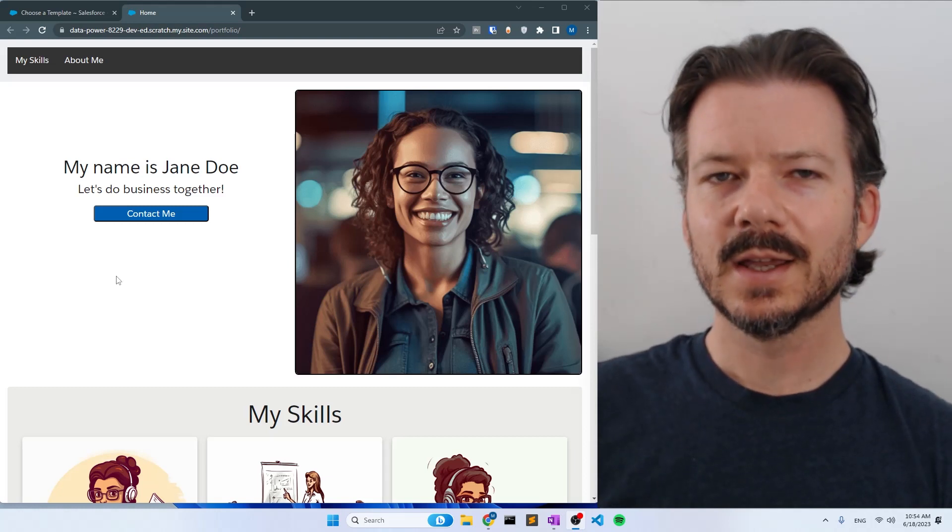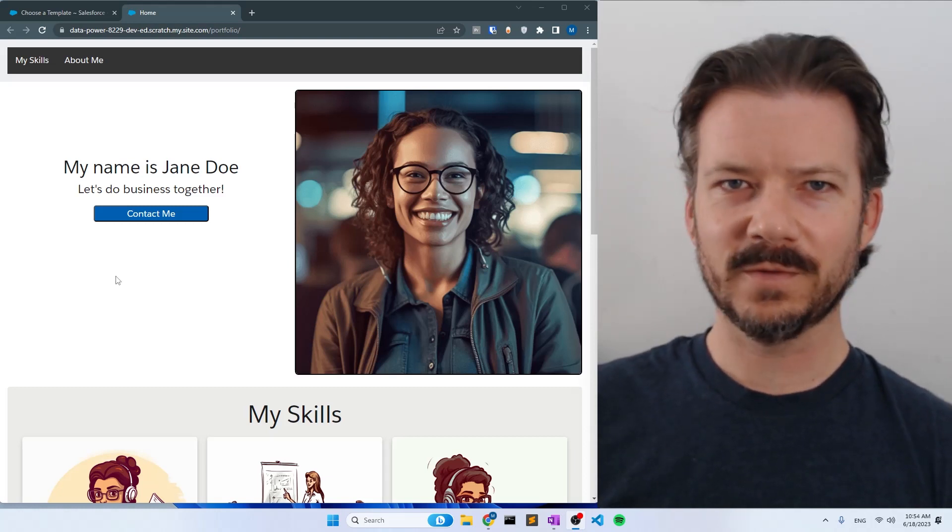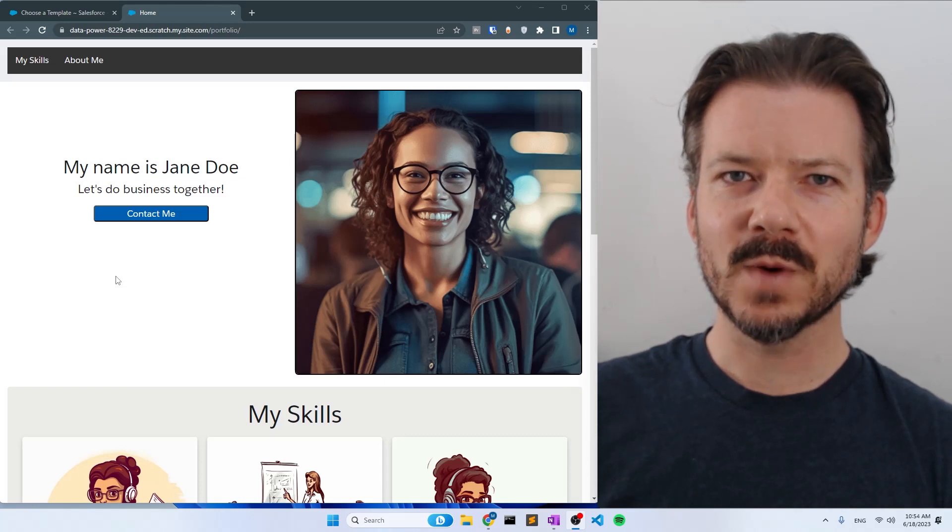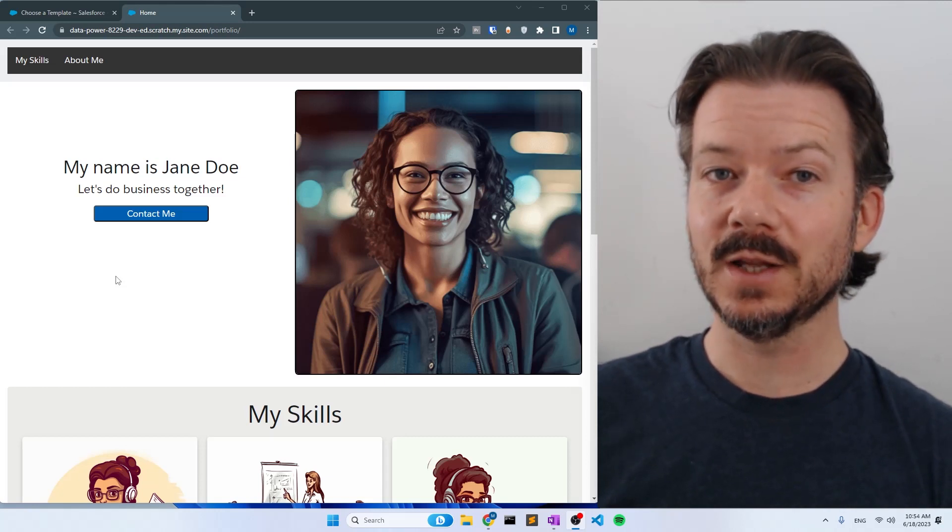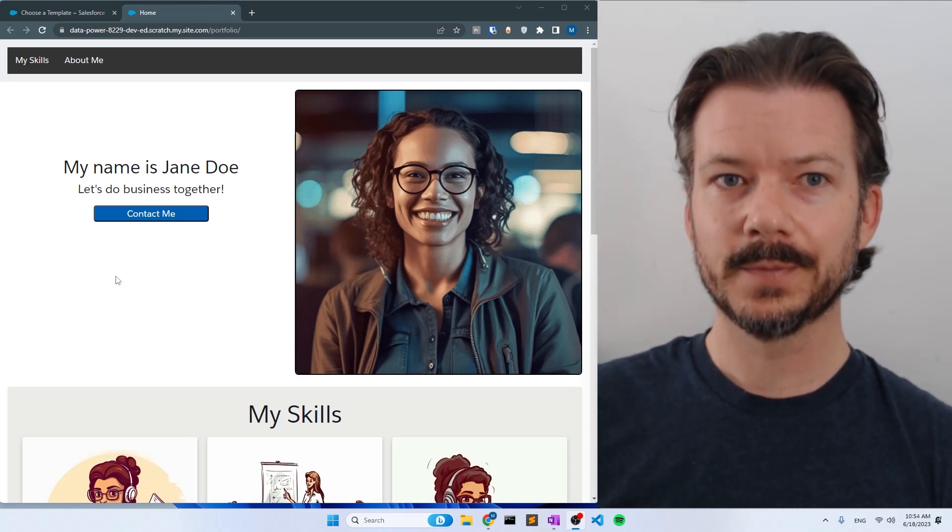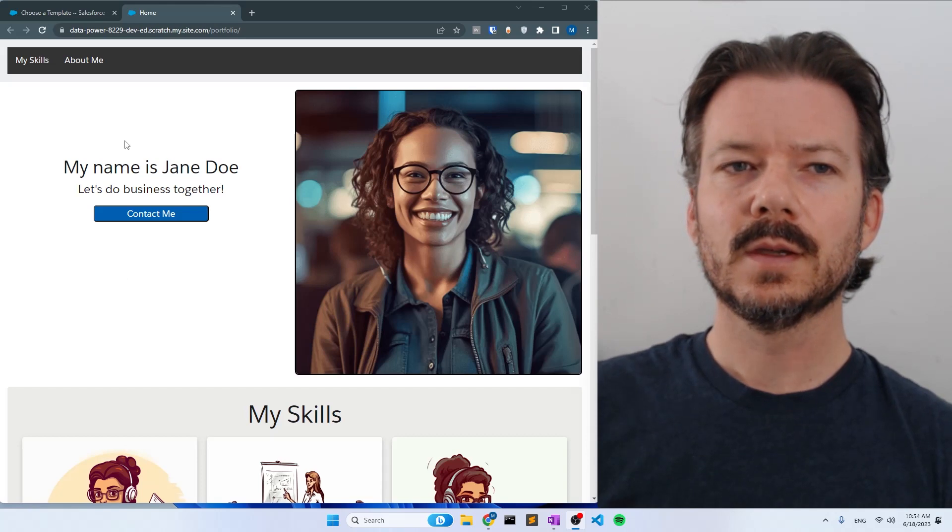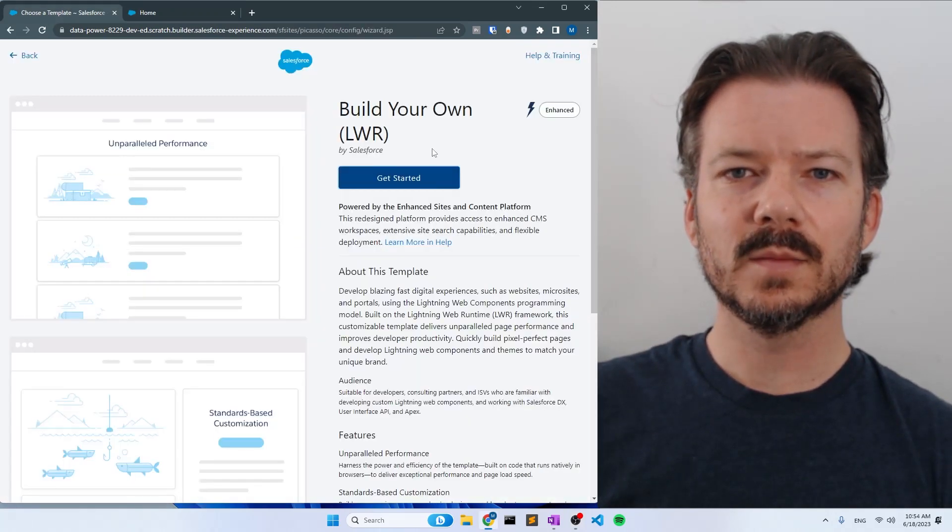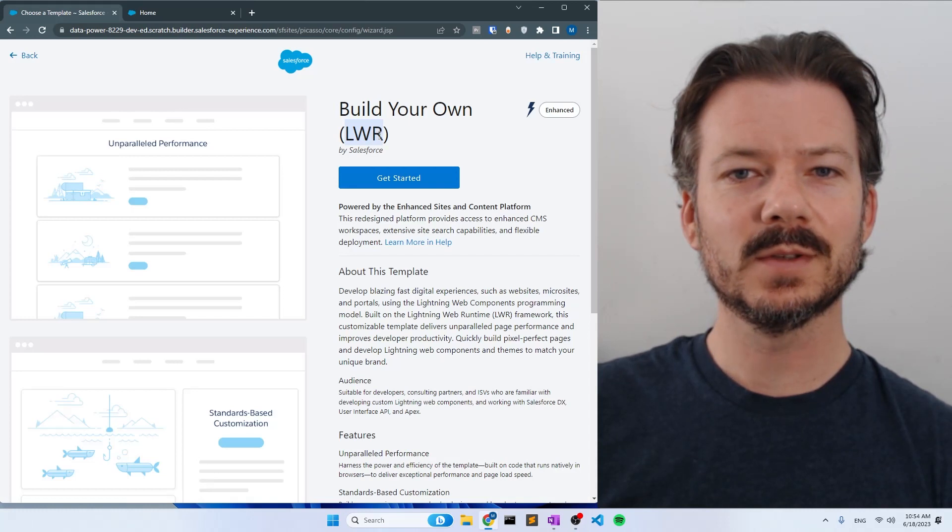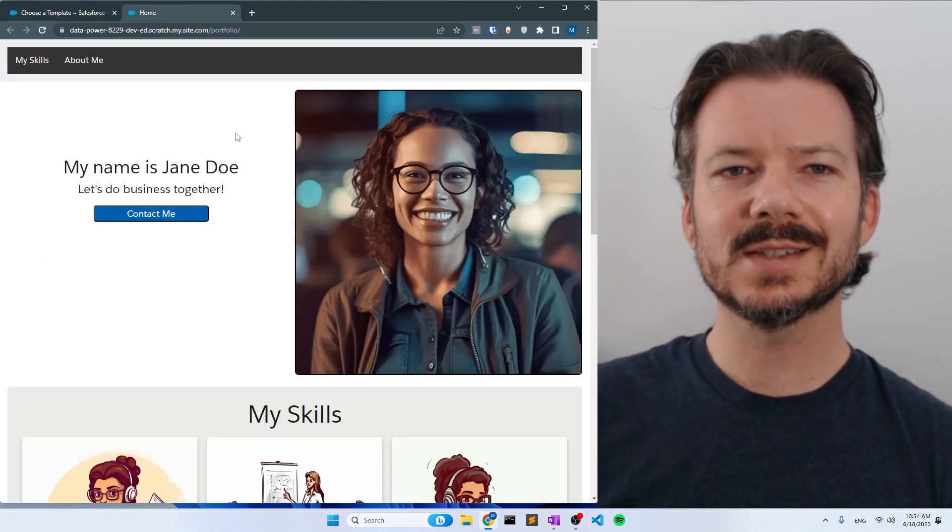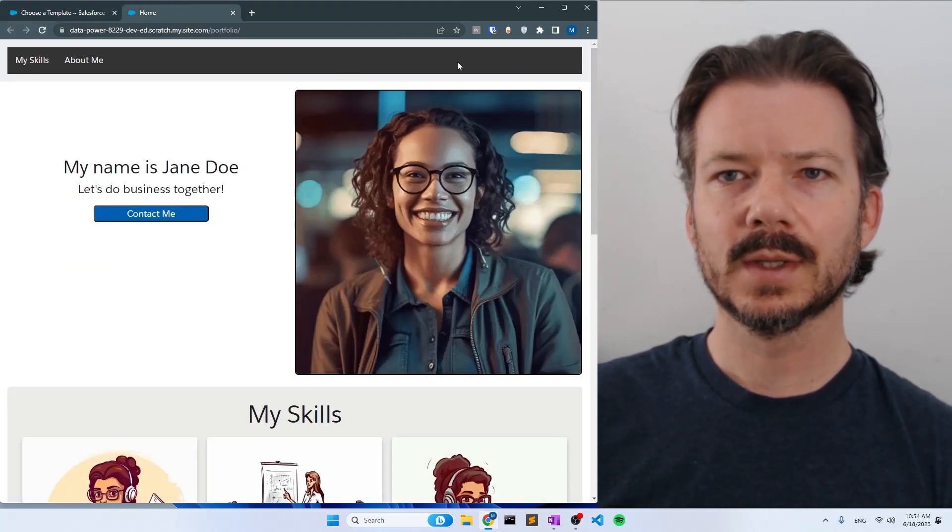In this video series, I will show you how to make this simple portfolio website using Lightning Web Components and running on the Lightning Web Runtime in Experience Cloud.